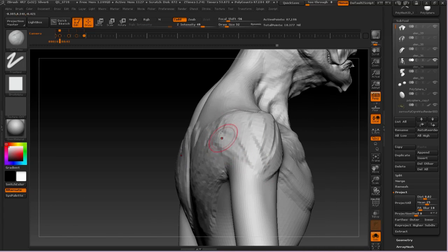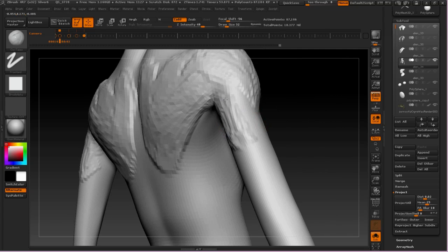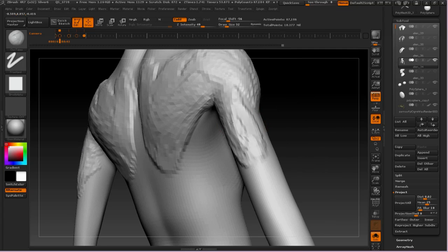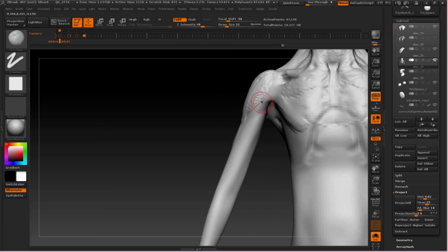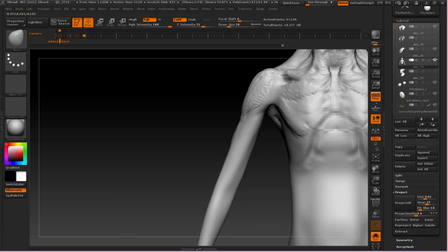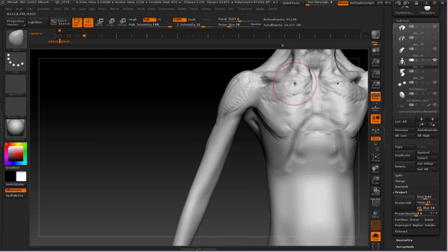So here I am sort of delineating those heads of the deltoid again, trying to really suggest the bony landmarks, the acromion process there at the shoulder, doing the triceps. Really, I'm just doing big, generalized brush strokes to create these muscle forms.